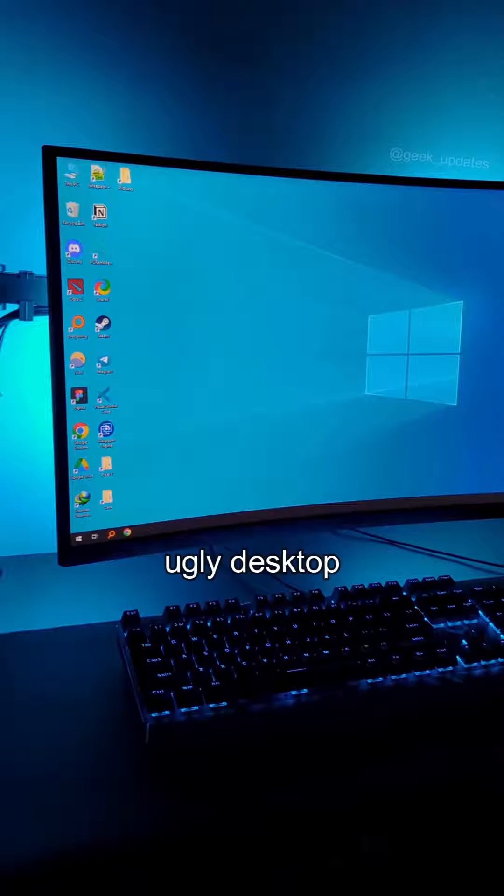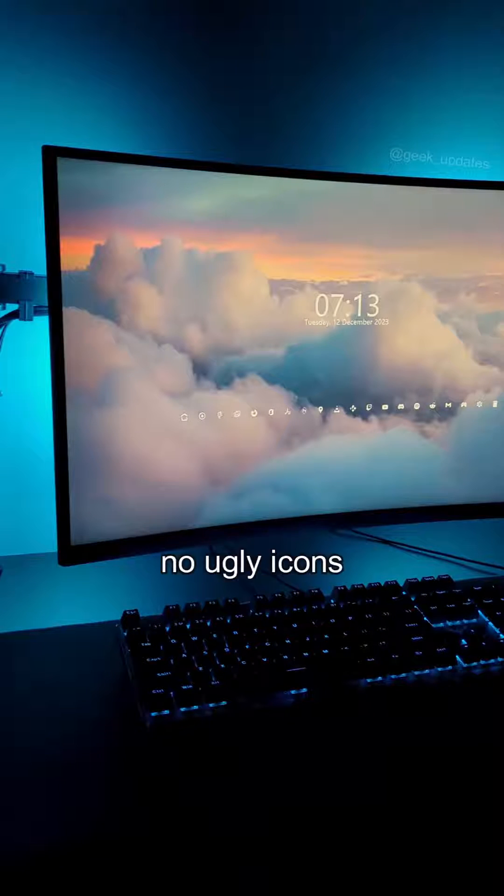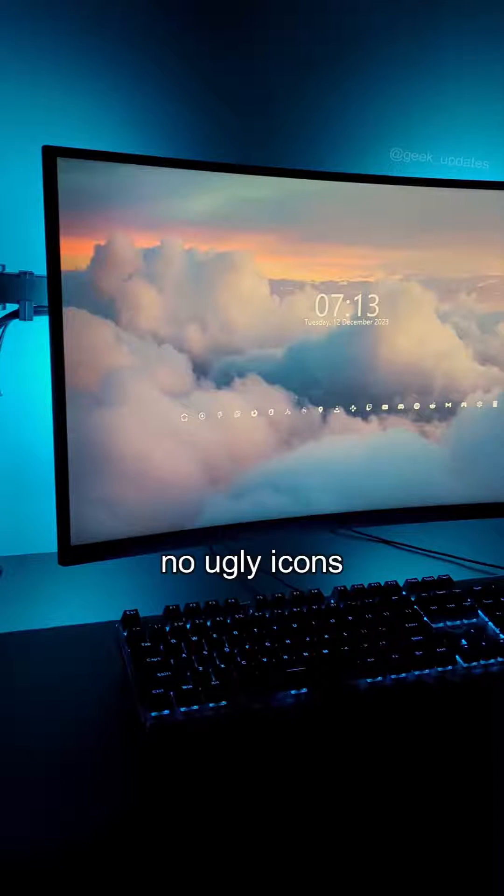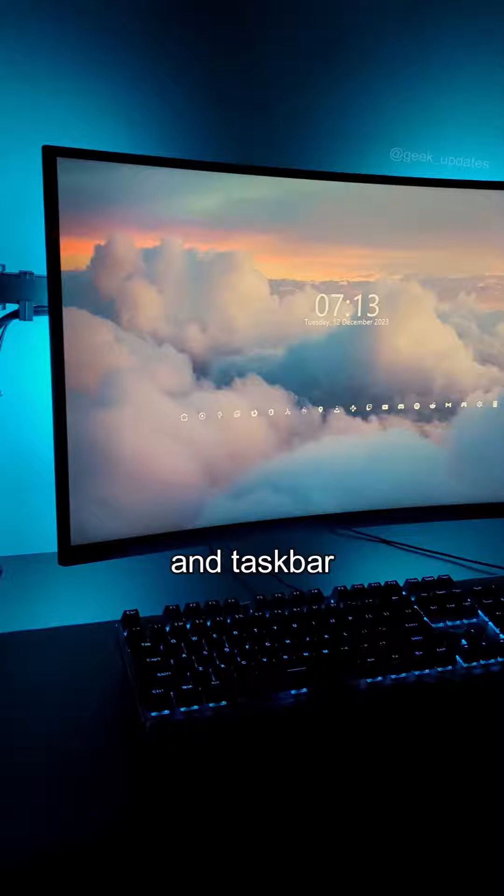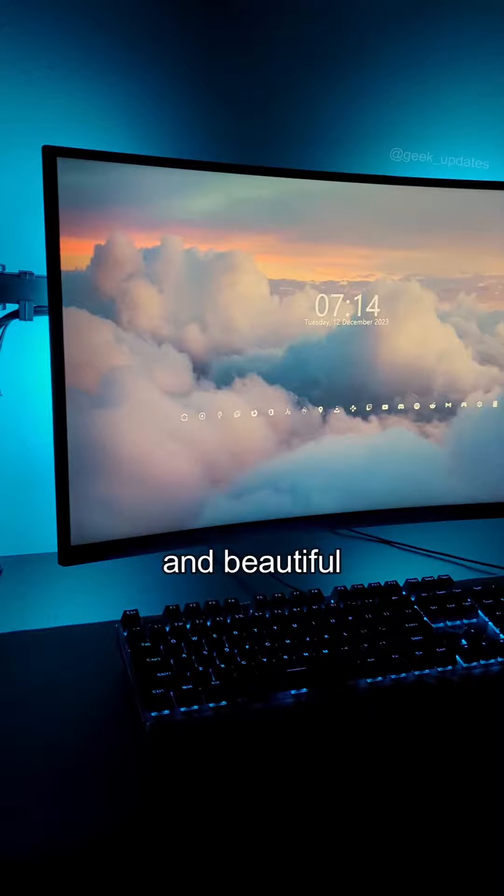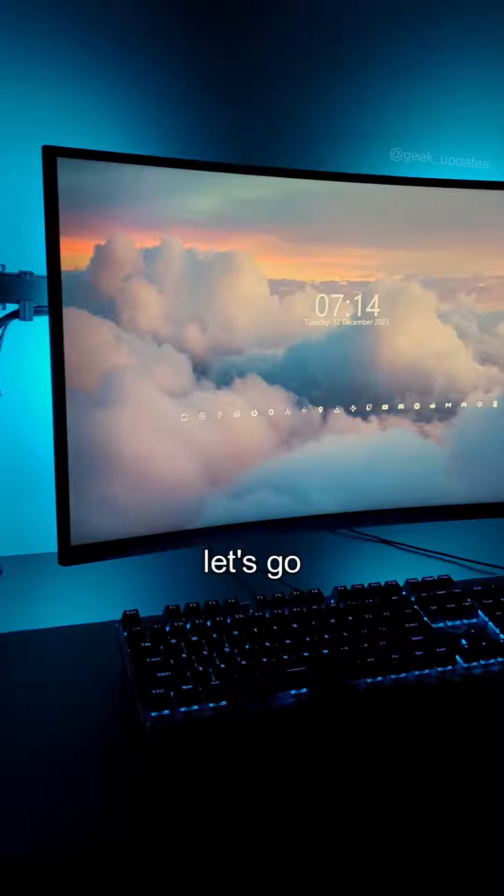Make your ugly desktop beautiful now! No ugly icons and taskbar, just a clean and beautiful desktop. Let's go!